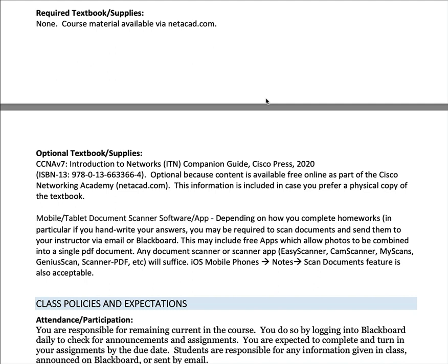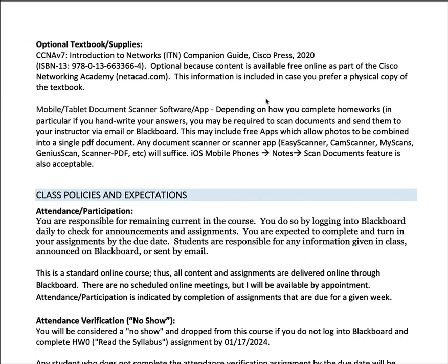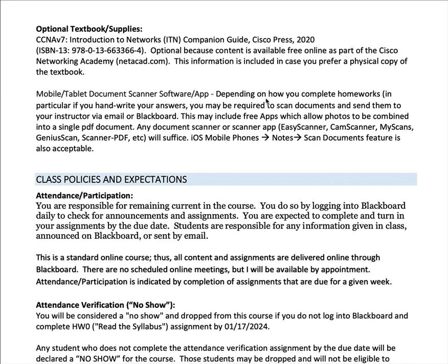There is no official required textbook for this course because all of your course material will be available through netacad.com. Basically, the material in the curriculum for your Netacad course will serve as the textbook. If you prefer or need a physical copy, here's information on purchasing the companion guide, which is essentially a duplicate of the Netacad material. You're not required to buy it, but some people prefer it.